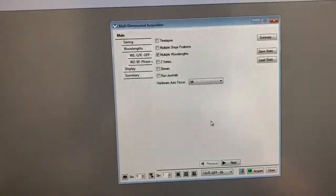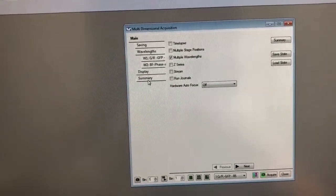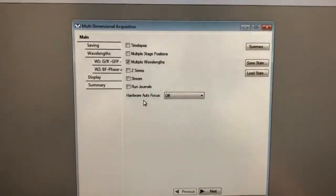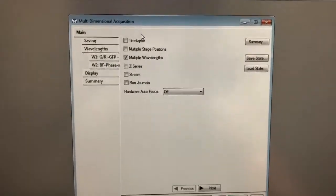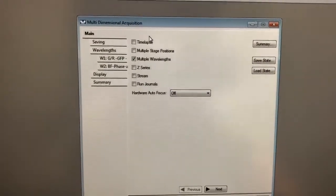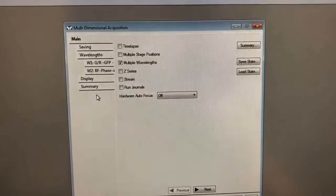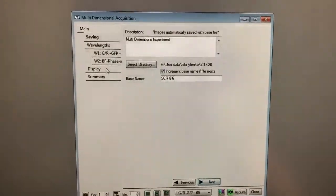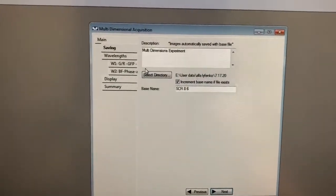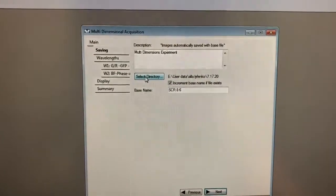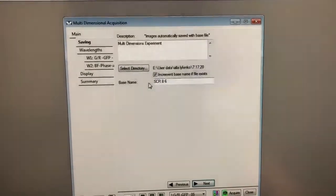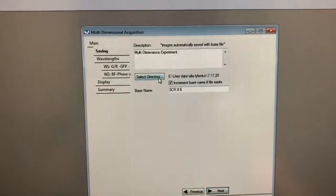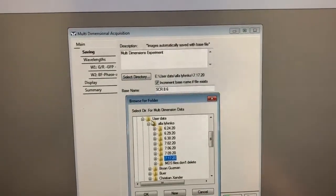Let's continue with the different tabs. Once you've completed what you want to do in Main — which sets the general structure of the experiment — you can either click on different tabs you want to adjust or just click 'Next' down here to go to the next tab. The next tab is Saving. Here's where we tell it where we want to save it, what the base name should be, and whether we want to increment the base name if the file exists. I'm going to select a directory here.